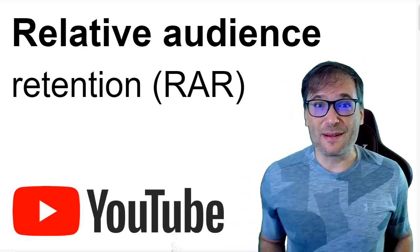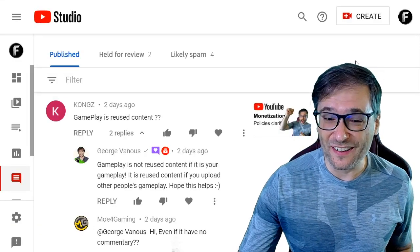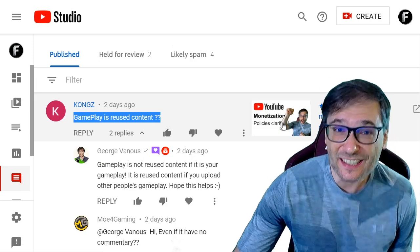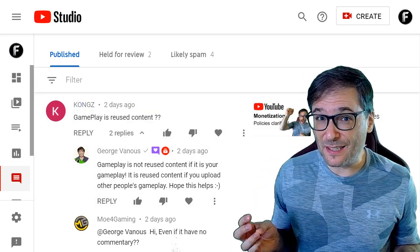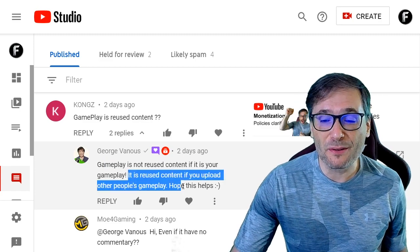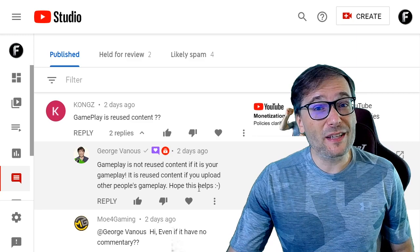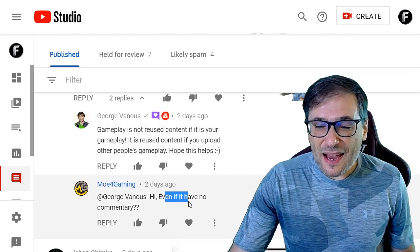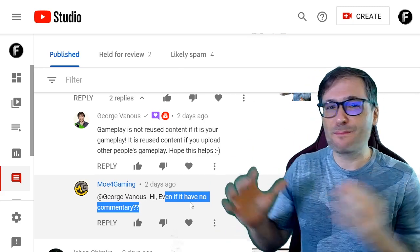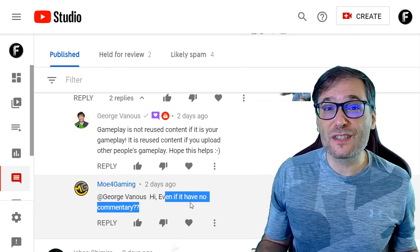Now let's read your deserving comments, Freedom Family. Starting with Kongs, who asked: is gameplay reused content? Click that eye to see the video about the official monetization policies clarified. Gameplay is not reused content if it is your gameplay. It is reused content if you upload other people's gameplay without adding your own human commentary, like compilations of top Fortnite moments. That is what's getting a lot of gameplay channels demonetized, especially if they have no human commentary added by you. You need to be transformative. Just taking someone else's content and putting it together into a top 10 is not enough. You need to add your opinions, like a movie review channel does, to make it fair use and monetizable.